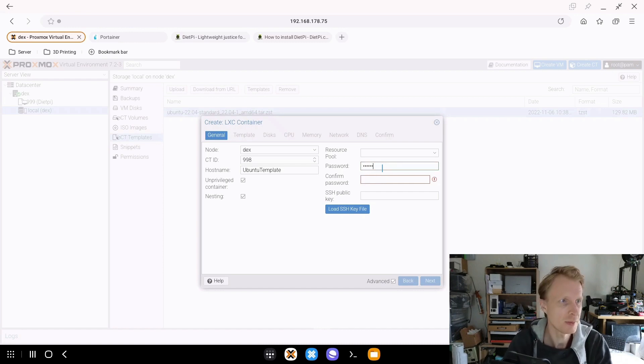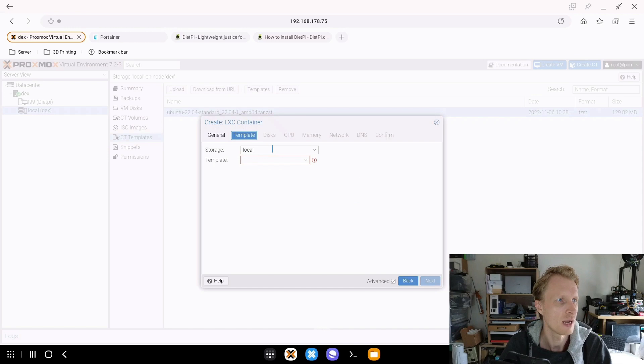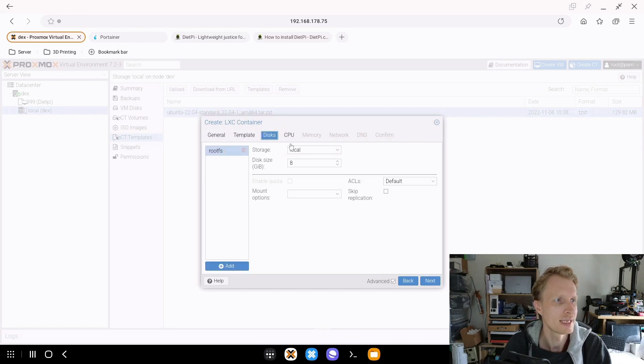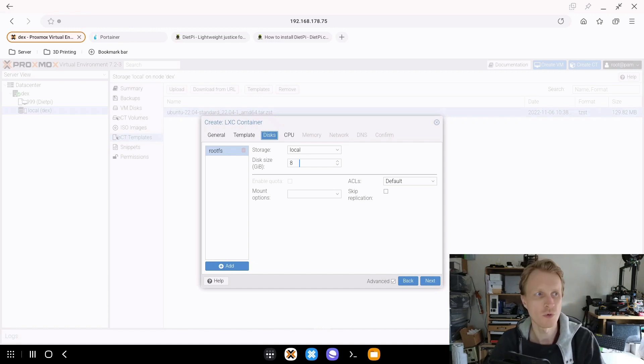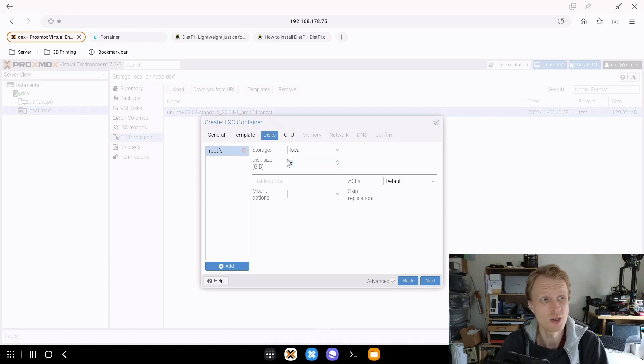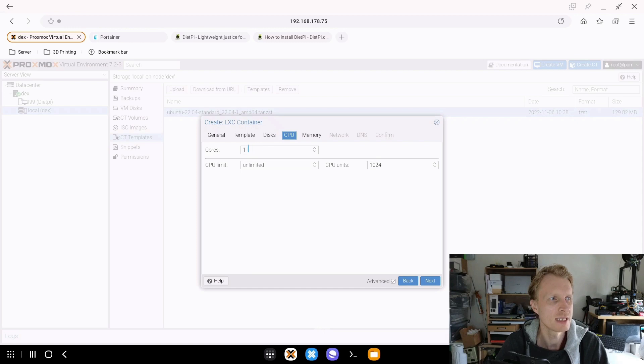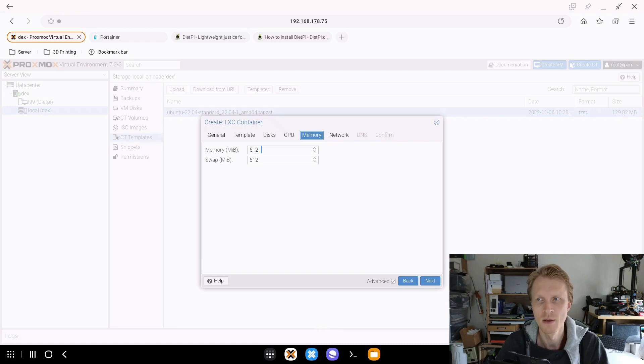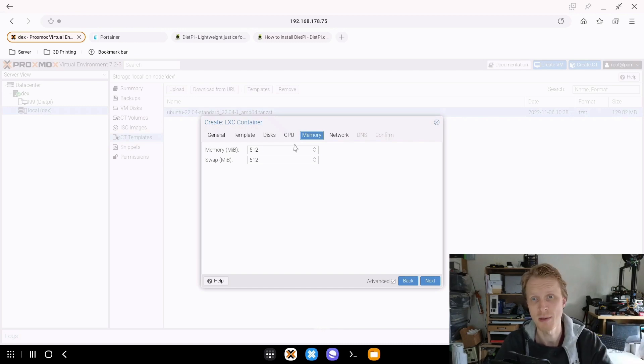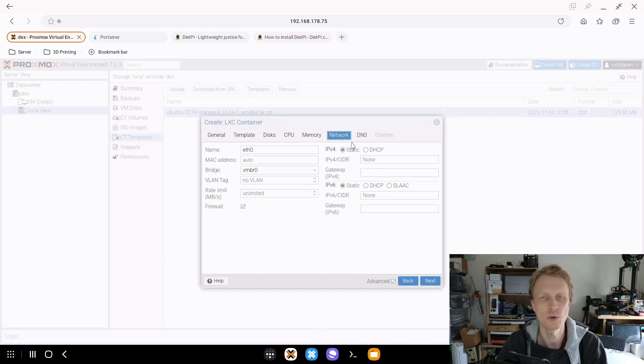Password, just create a password for you to log in as root. Under template, under local, I'll click on that and select Ubuntu. Under disks, eight gigabytes of storage for containers is plenty. For my use case, I even might go to four or six gigabytes, but I will leave eight. Under CPUs, one core is fine. Under memory, 512 megabytes of RAM is plenty for things that I'm planning to set up. By the way, you can quickly increase and decrease the RAM on the fly on a container, so it's not a big deal if 512 is not enough.